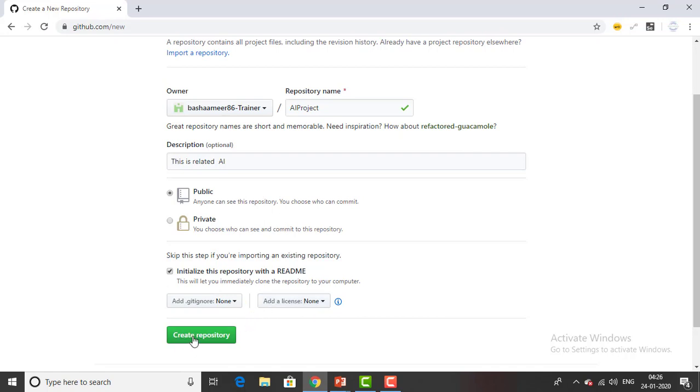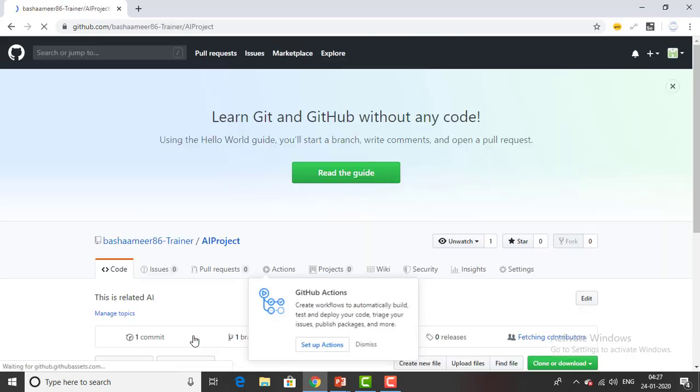Then you will find a green button over here. So it means you are ready to go. I'm going to create a repository. I have clicked on create repository.